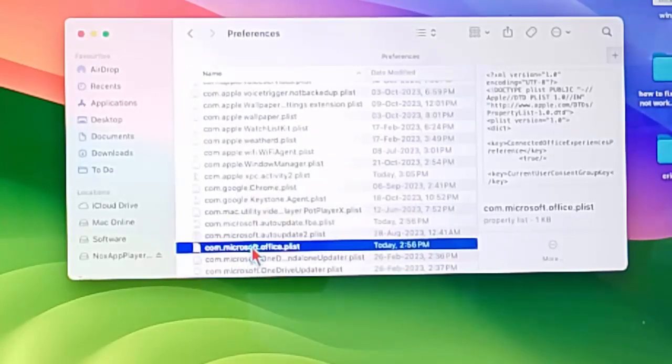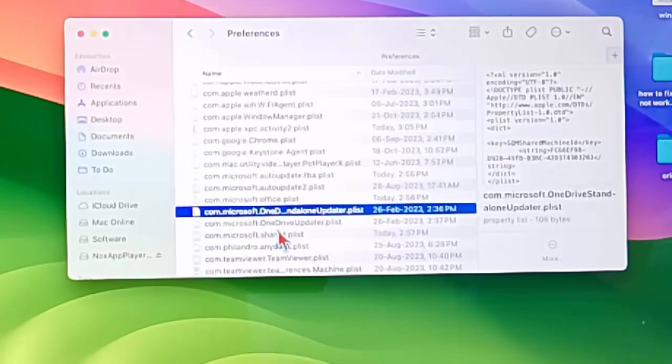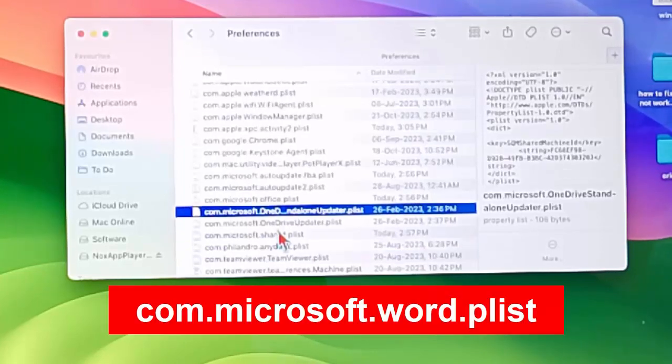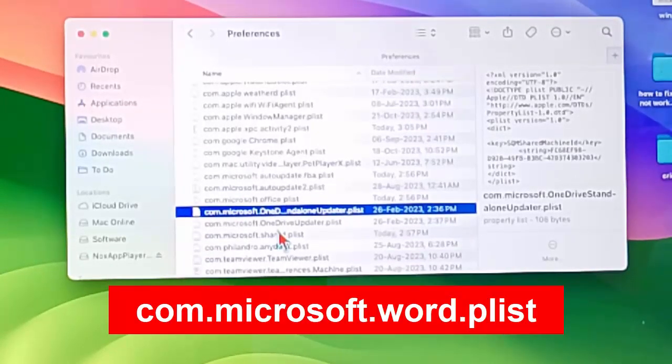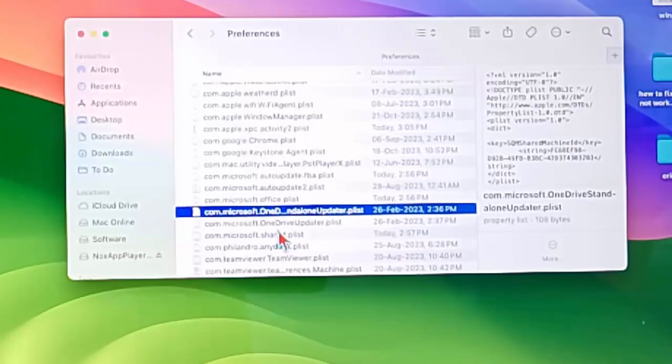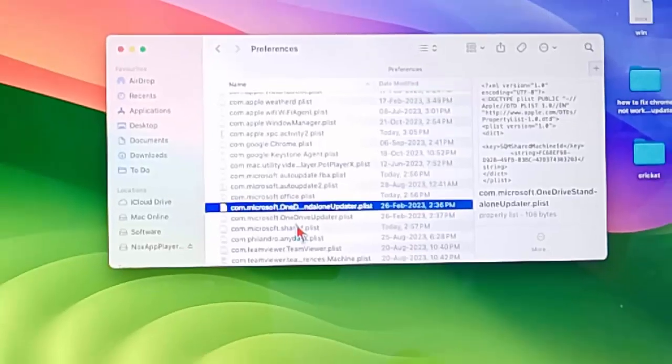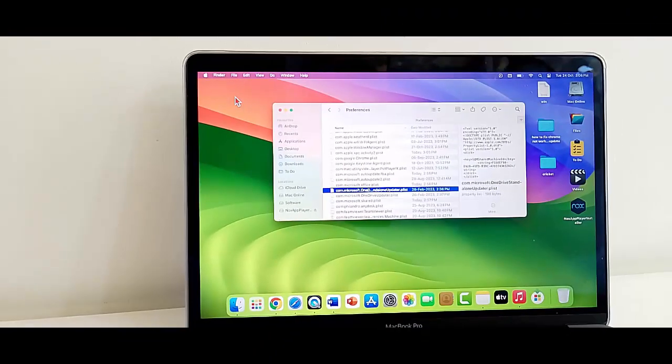And find the second one com.microsoft.word.plist. Same, delete the file. After this you must ensure to restart the device.